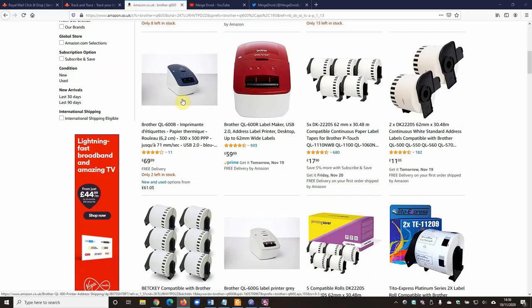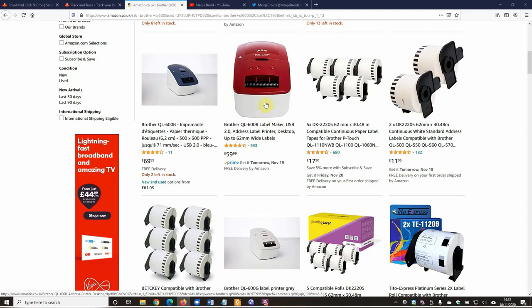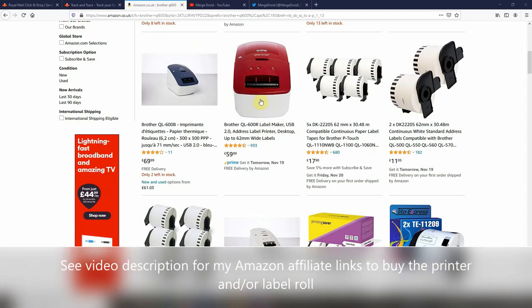Welcome to the promised update video on the Brother QL600B or any other QL600 label printer. You might have it in the red version I can see now on Amazon as well.